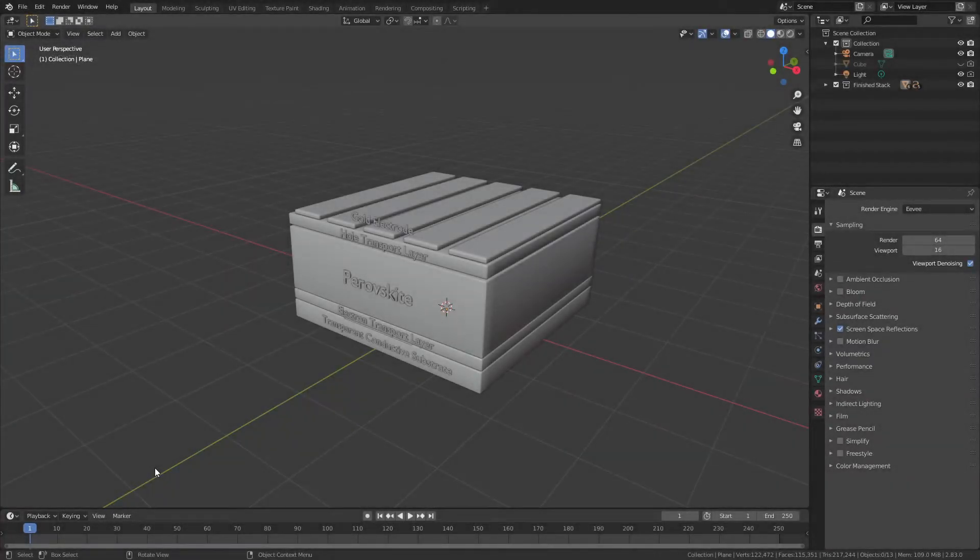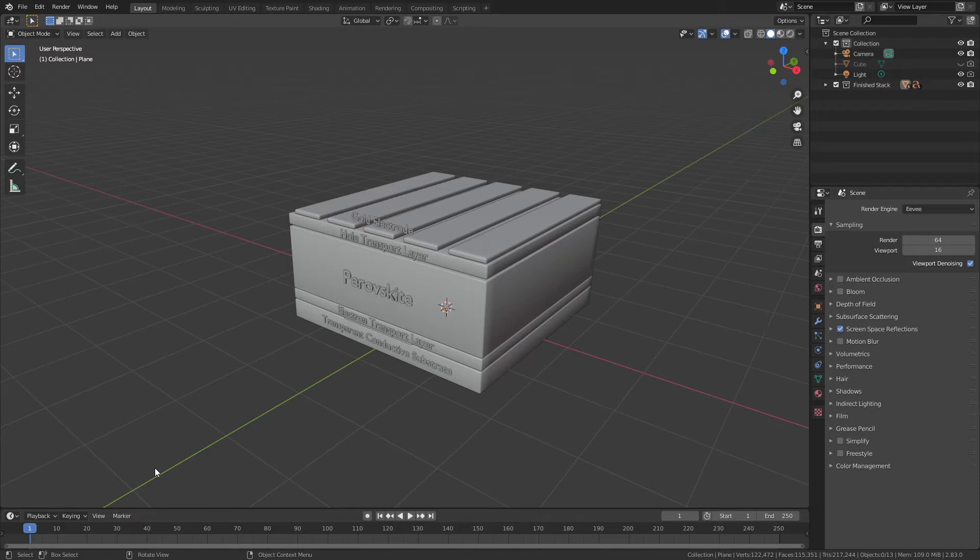Welcome back to another CG Figures tutorial. In this video, I want to talk about lighting, camera setup, and render settings that I use in Blender for scientific figures and why. I'm going to do that using this device stack that I modeled in a previous video. The tutorial is linked in the description if you're interested.